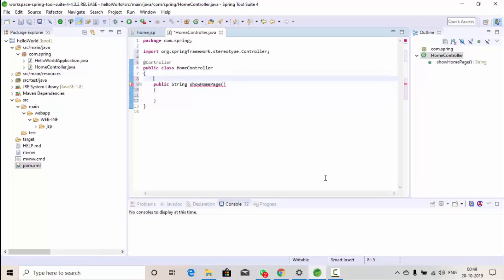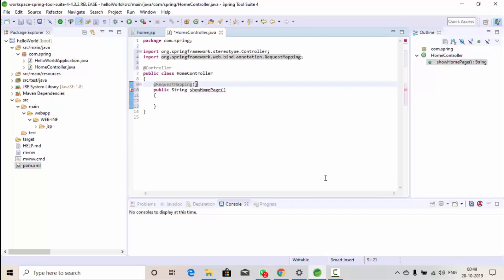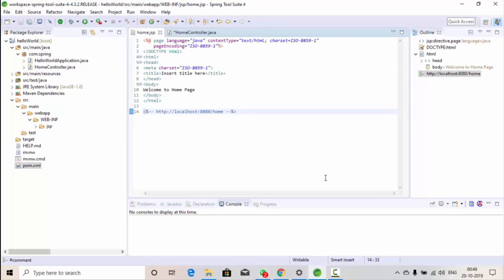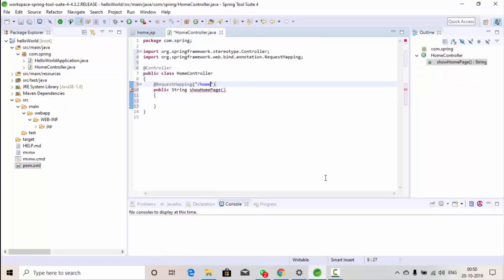We also need to specify when this function will get executed using an annotation. Add @RequestMapping with double quotes '/home'. So for example, when a user types '/home' in the browser URL, this function is going to get executed. We'll access it as 'http://localhost:8080/home', and the last part 'home' is what we mention in the @RequestMapping annotation above the function.